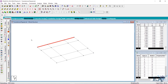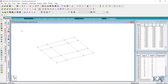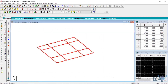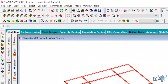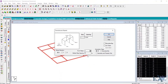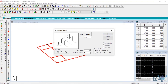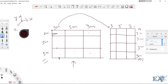We have drawn everything in the X and Z direction. Now let us move in the Y direction. Select this floor — select everything again — then go to Translation Repeat. We want to copy it in the global Y direction. The current floor that we have selected is this floor.